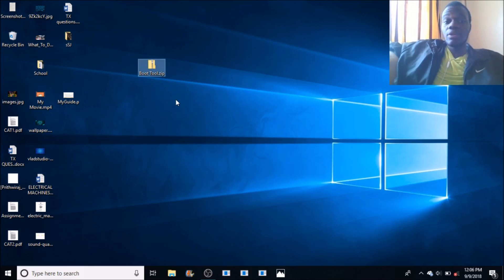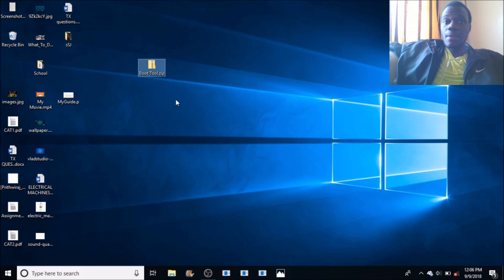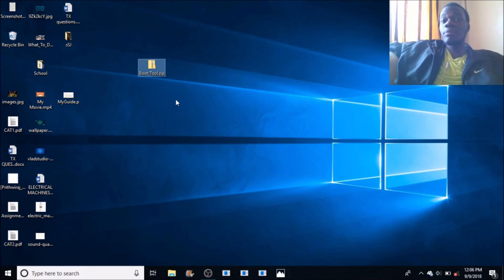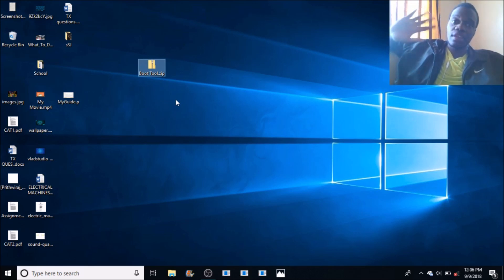With that said, be sure to hit the subscribe button if you own an ASUS computer. I am the guy to help you. Thanks for watching this video. Goodbye.